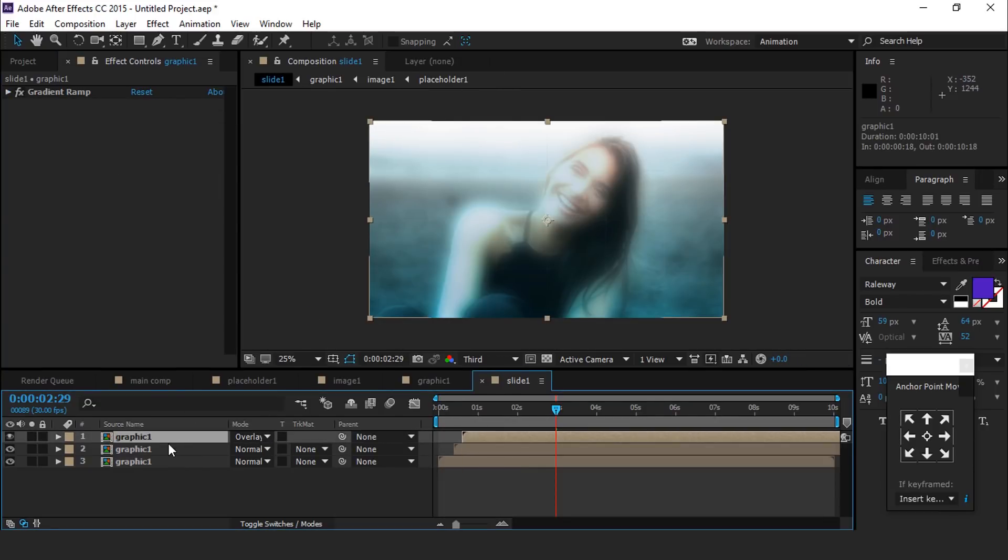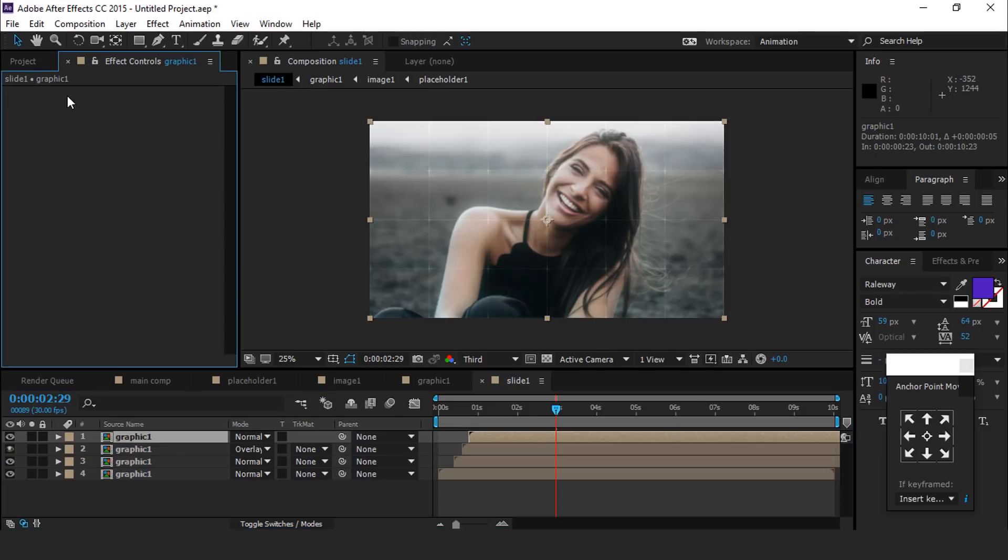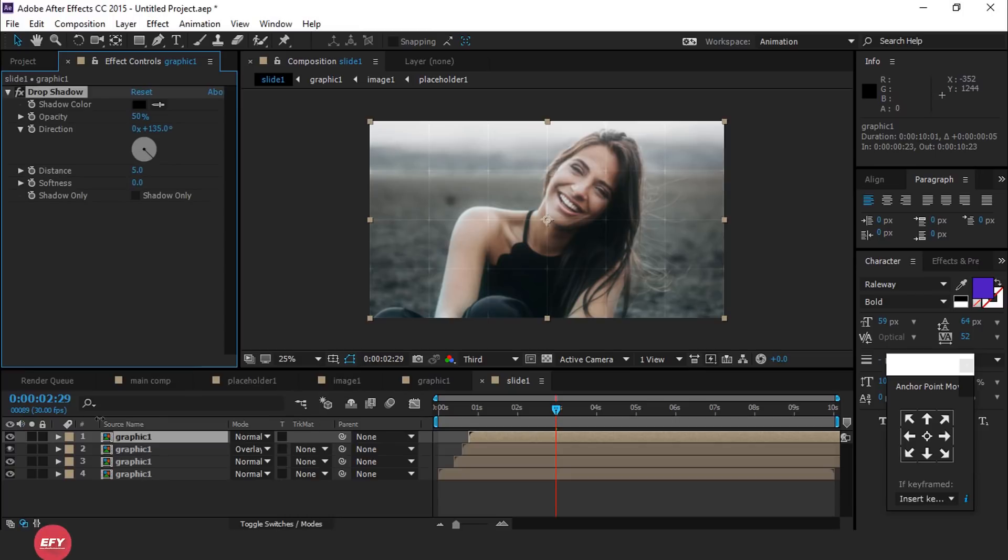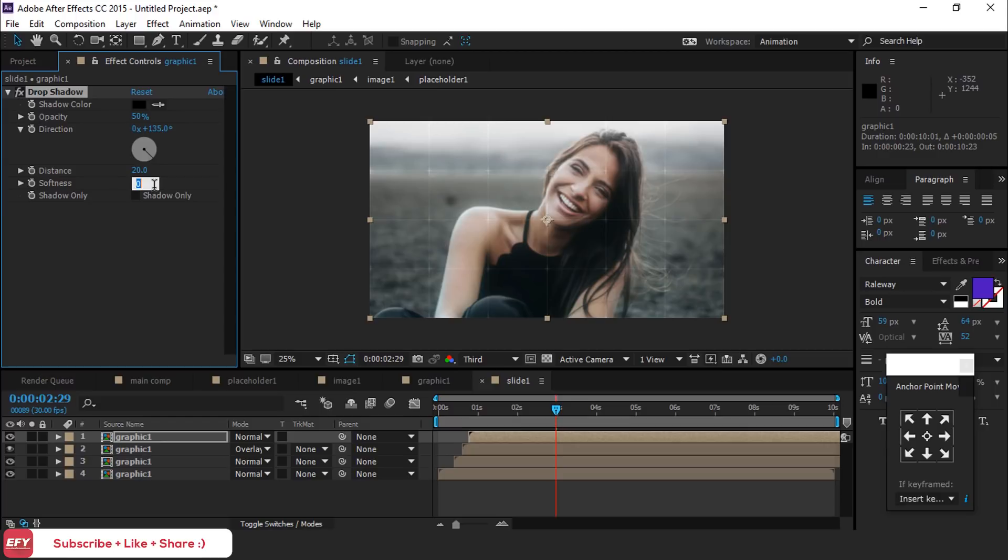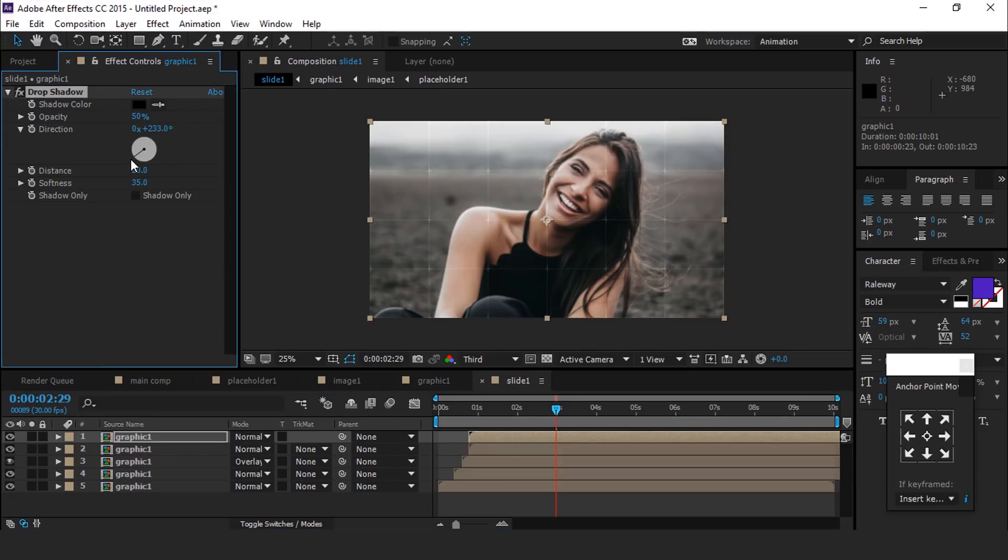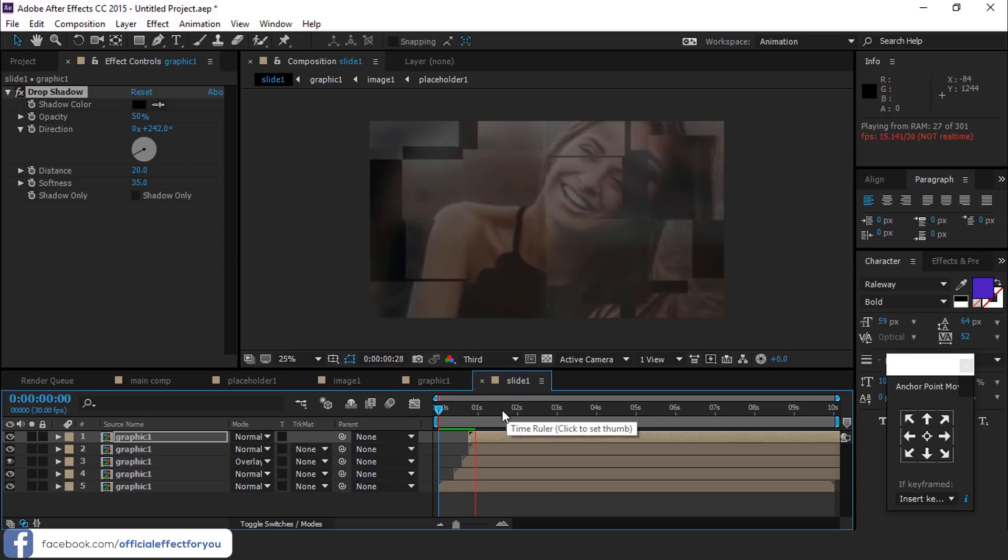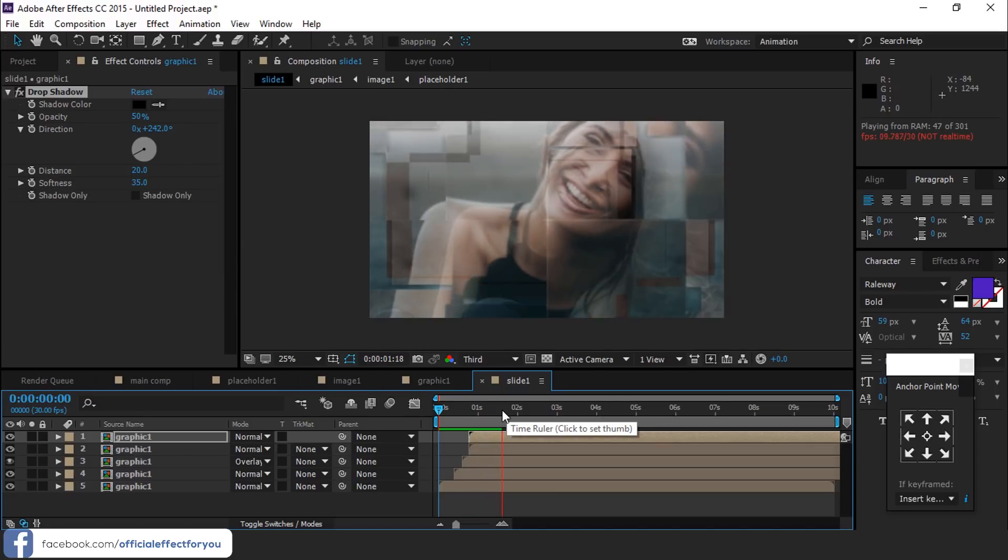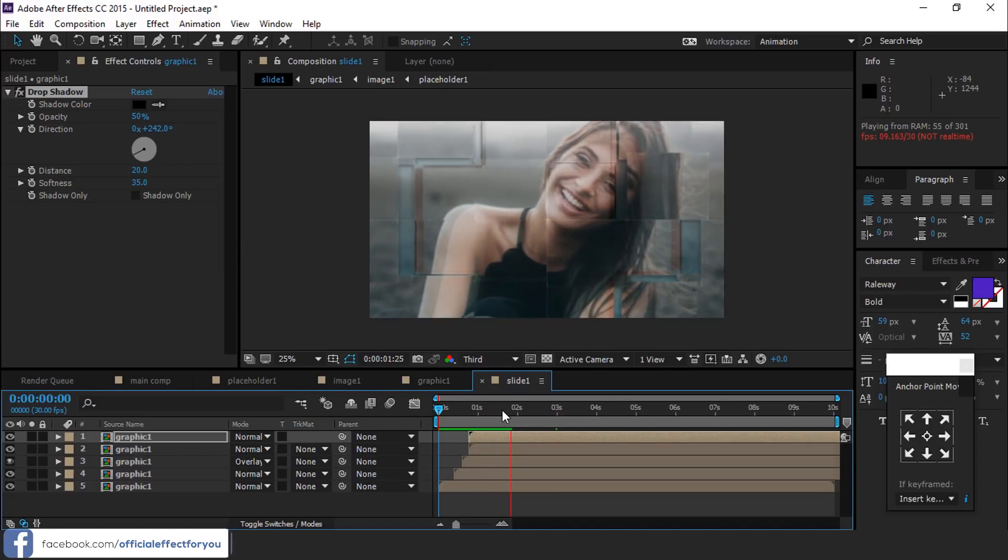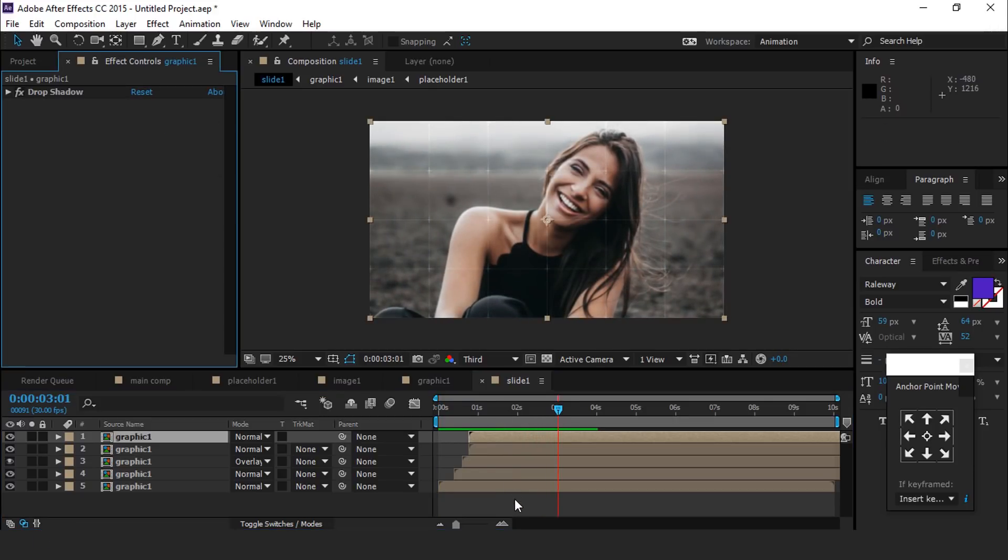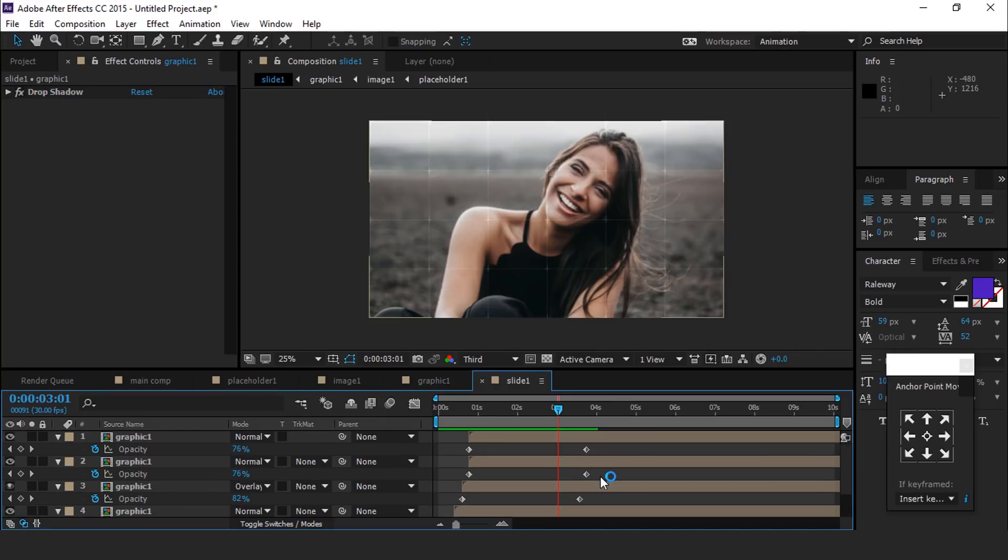Now duplicate again this graphic comp and move little forward. Delete the gradient ramp effect. Now search drop shadow effect and change distance 20 and softness 35. Now again duplicate this layer and change the direction around 240. Perfect, it looks good to me. You can move keyframes anytime according to your choice.